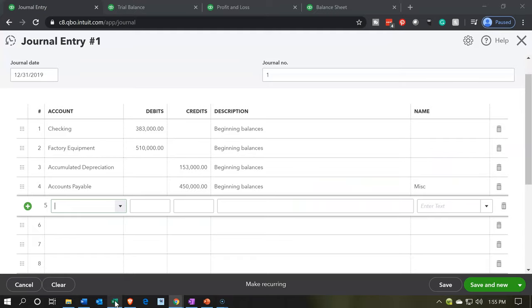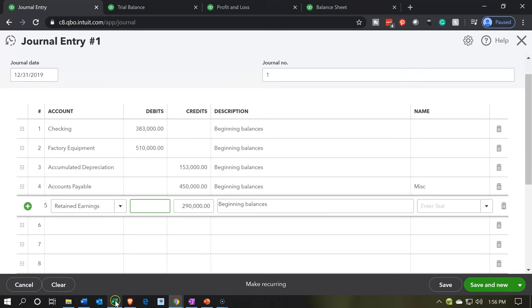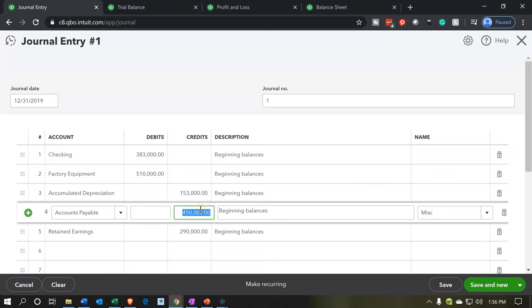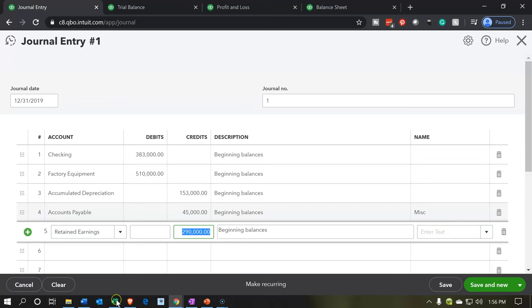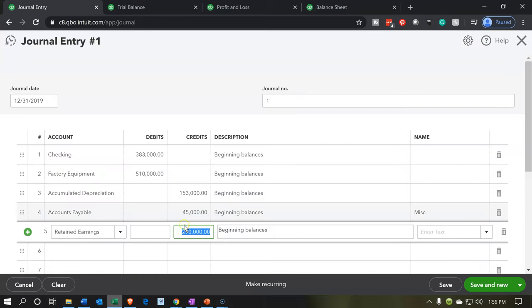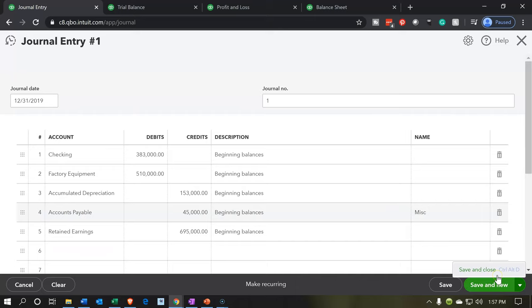So then we're going to go to the capital account, which in our system is retained earnings, and put the difference there. That is going to be $695,000 on the credit side — I had miskeyed it earlier; the accounts payable should only be $45,000, and retained earnings should be $695,000. So let's correct that: accounts payable $45,000, retained earnings $695,000 credit. That should be our journal entry. Let's say save and close and then take a look at the financial statements.